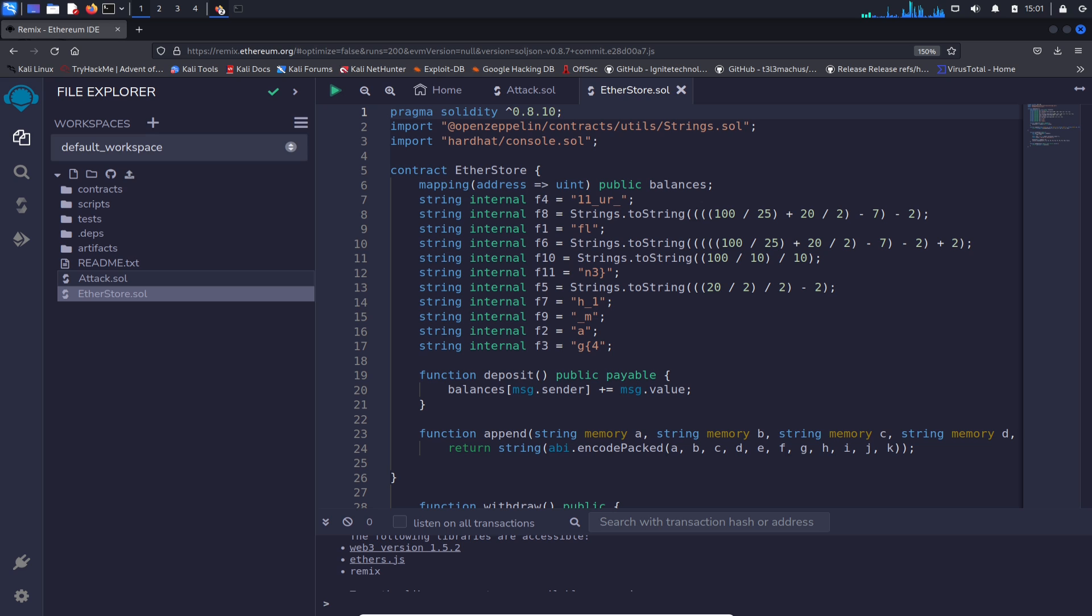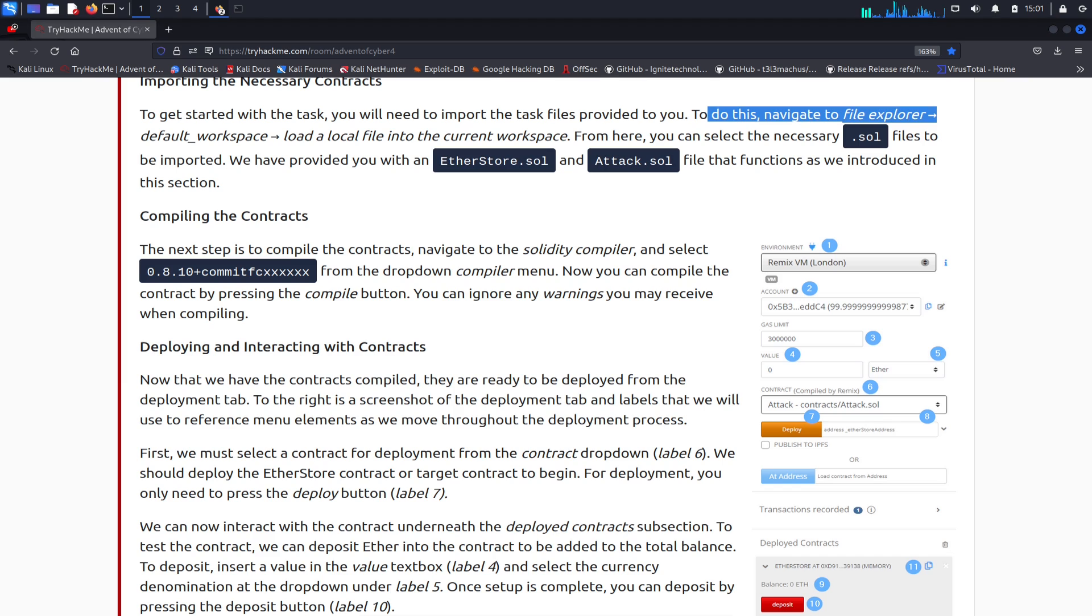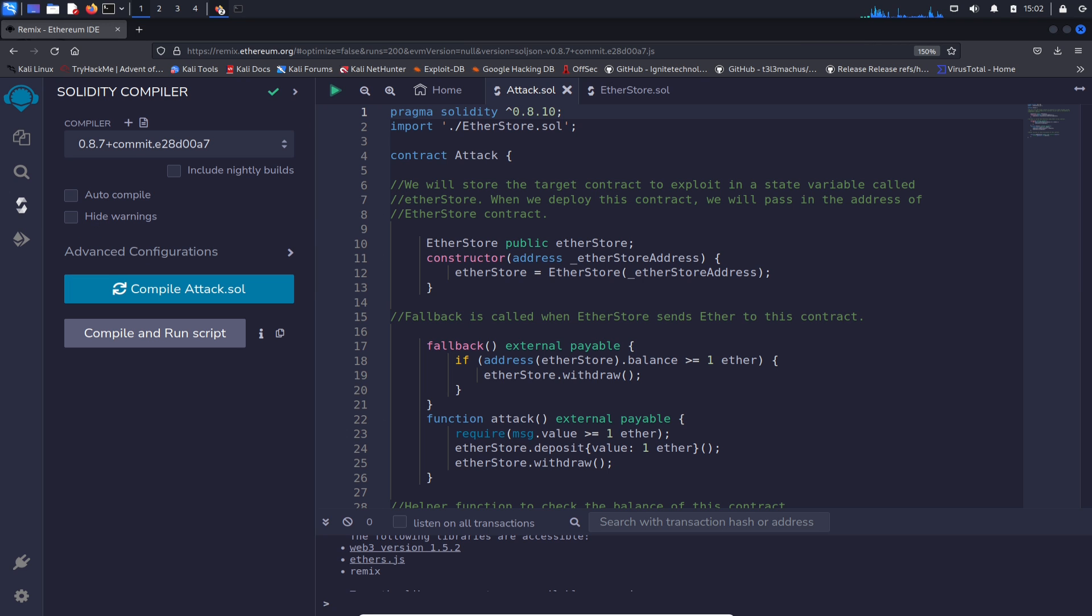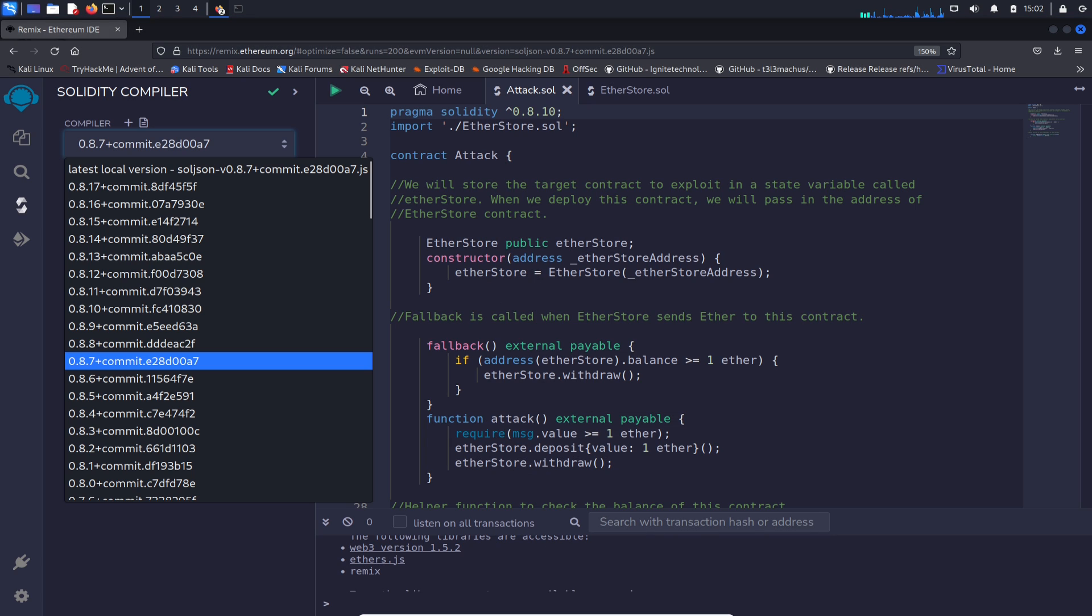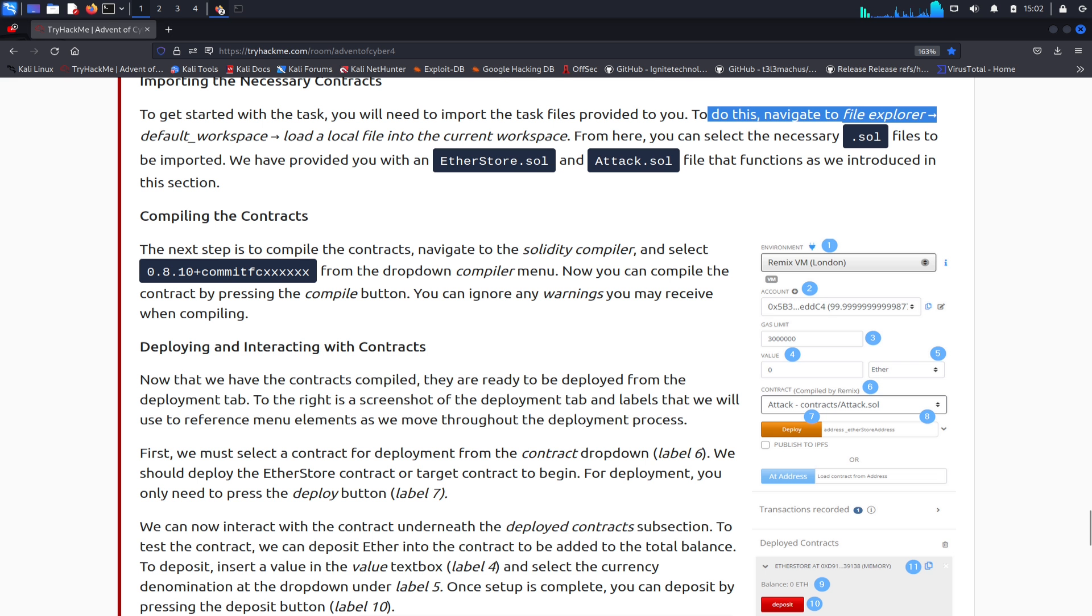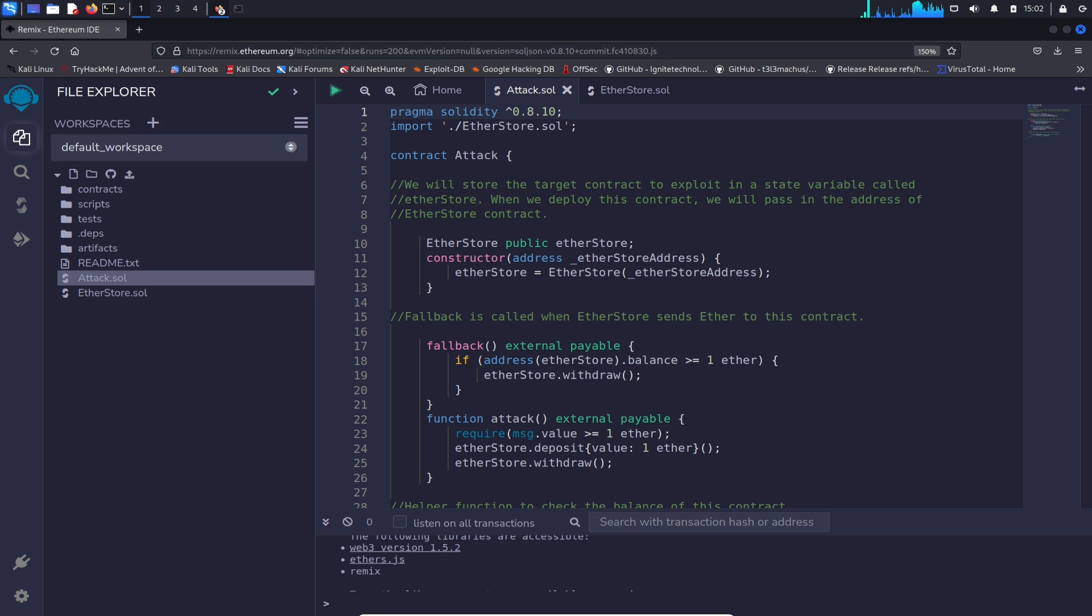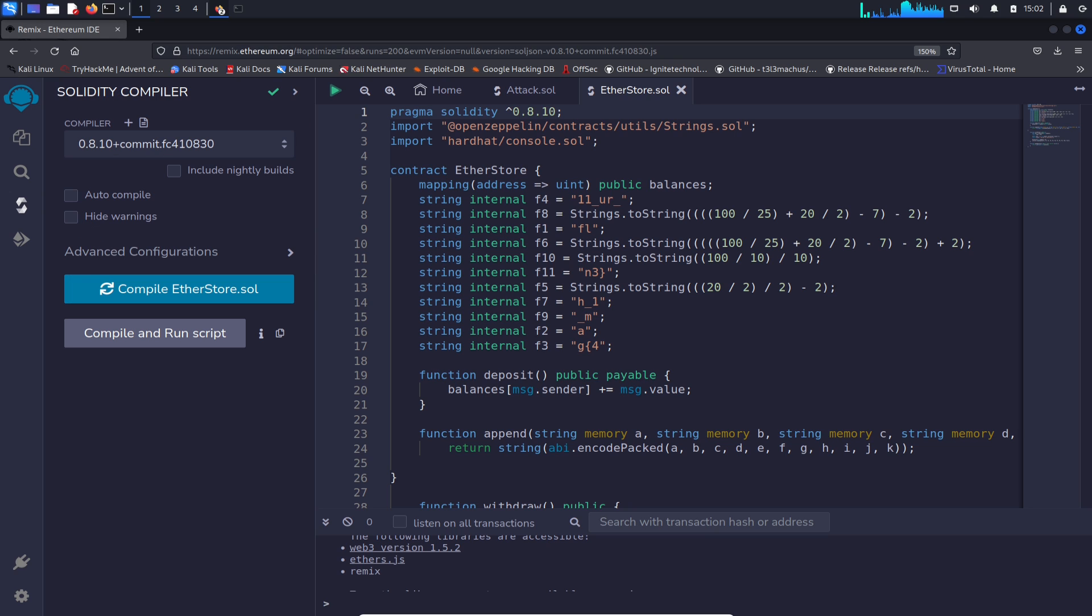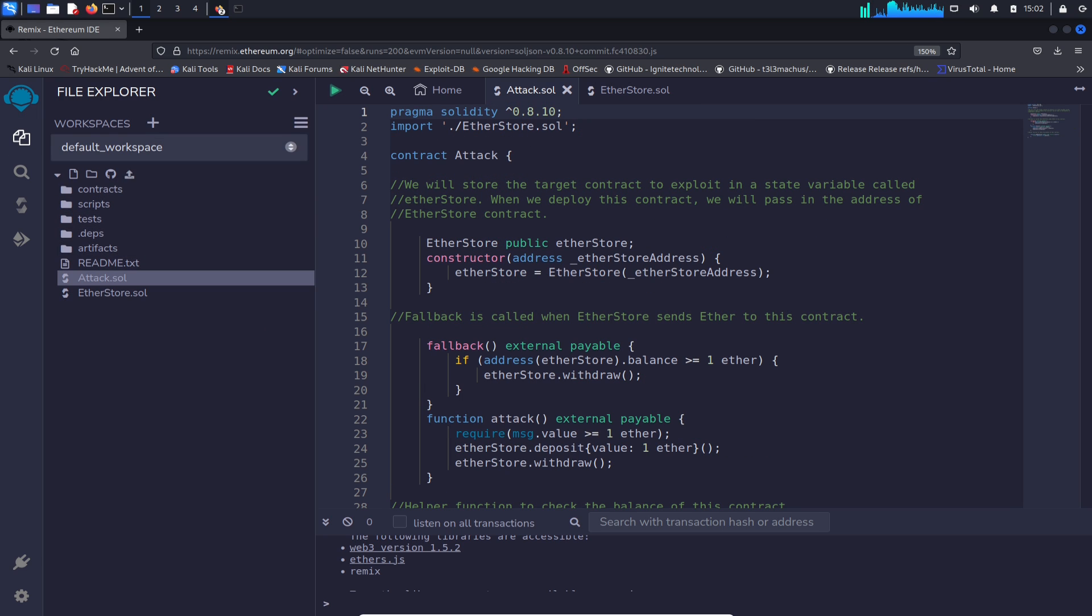Now this is getting scary because this is above my pay grade, folks. I'm just kidding, semi. The next step is to compile the contracts. Let's go ahead and give that a go. On the side here, the compiler, so it's 0.8.10 plus, I believe it's that one. Let's see, yep, that looks right. If I click on, for example, EtherStore and I go to compile, it's going to select EtherStore. So let's go ahead and go to Attack first and compile this.